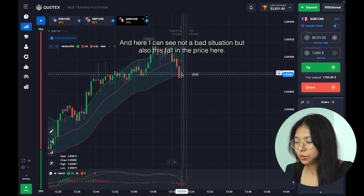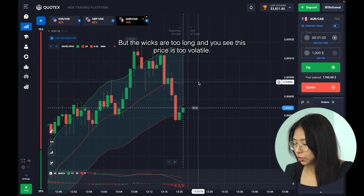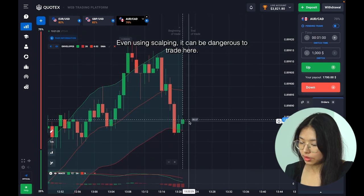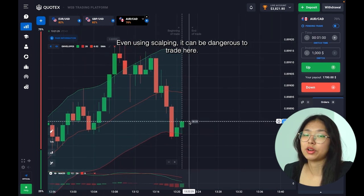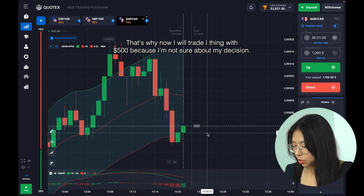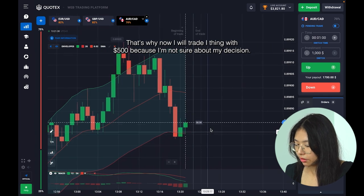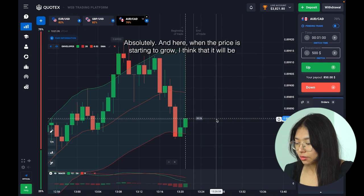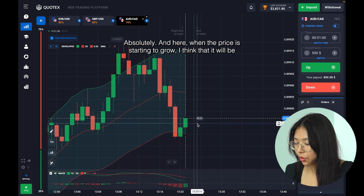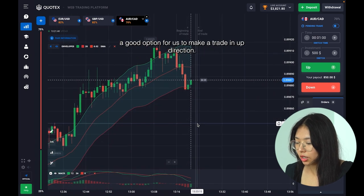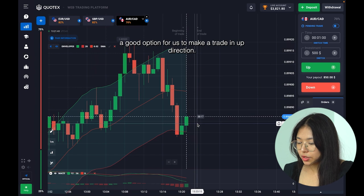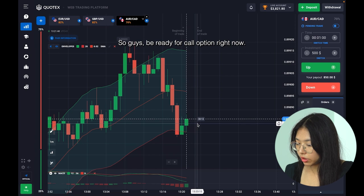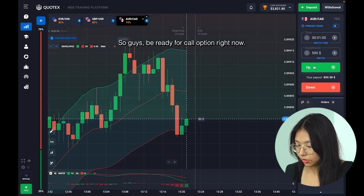I can see a not-bad situation but also this fall in price here — the wicks are too long and the price is too volatile. Even using scalping it can be dangerous to trade here. That's why I will trade with 500 dollars because I'm not sure about my decision. When the price starts to grow, I think it will be a good option to make a trade in the up direction — be ready for a call option right now.